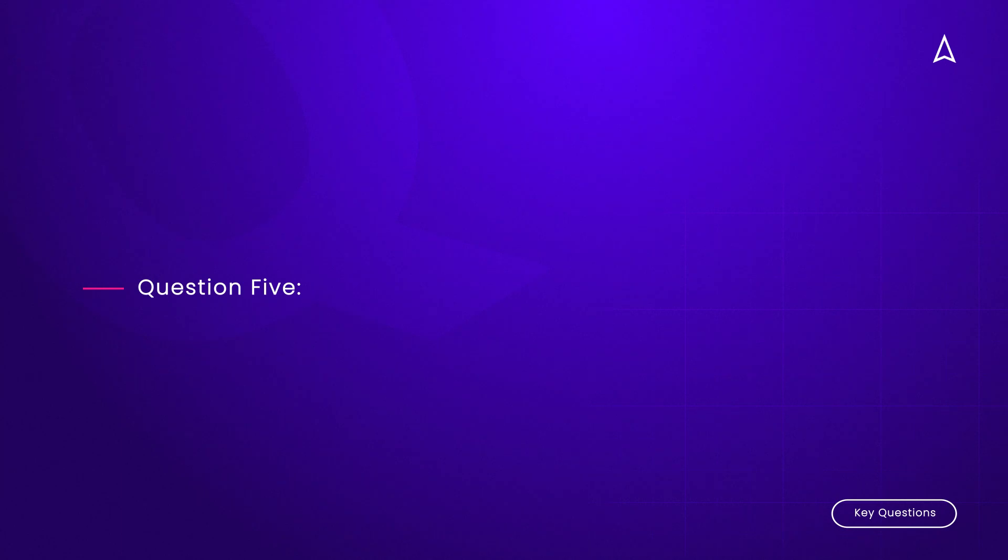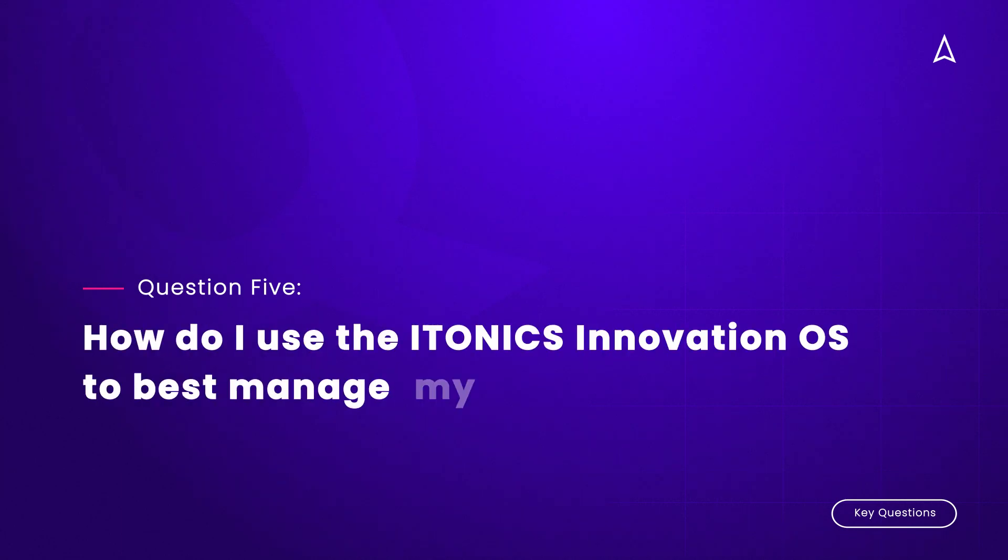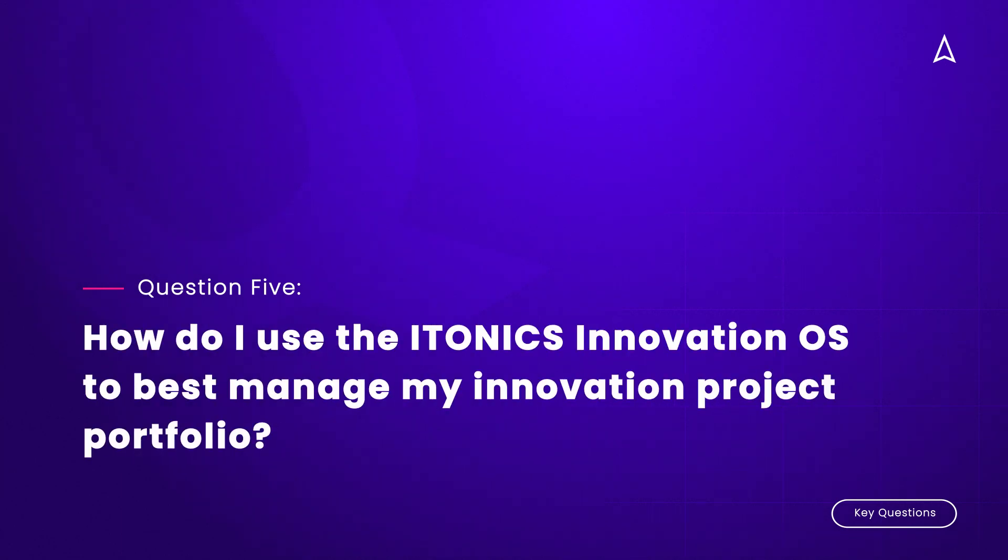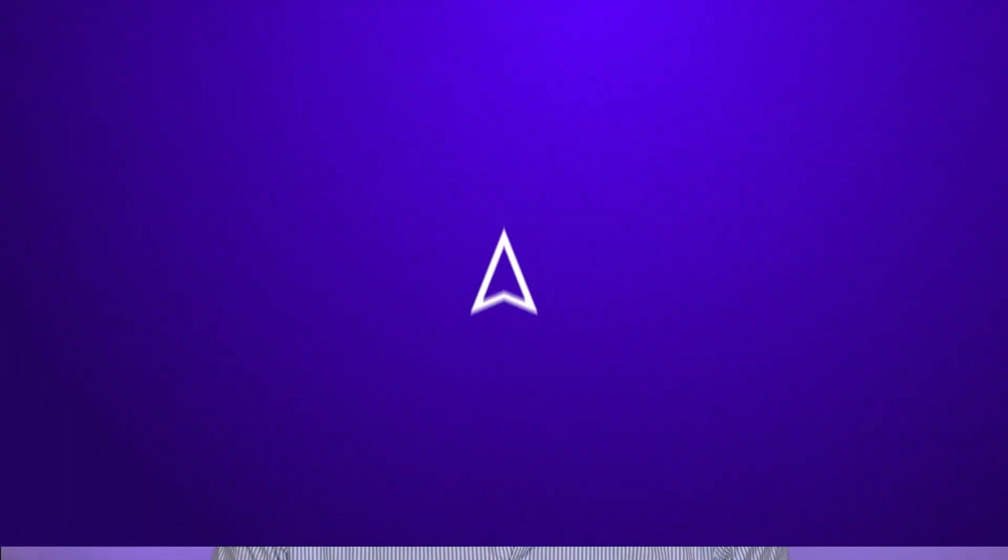Question number five: How do I use the ITONICS Innovation OS to best manage my innovation project portfolio? First off, just like trends, technologies, ideas, etc., you can bring of course your current innovation project portfolio right into that system. I will show you how that could look like in the software.